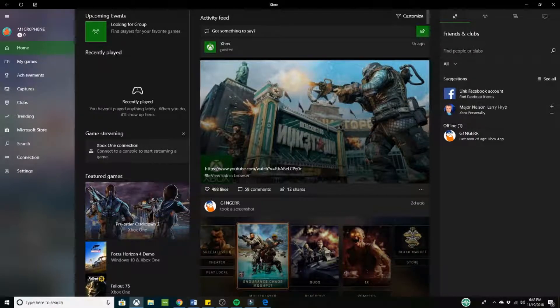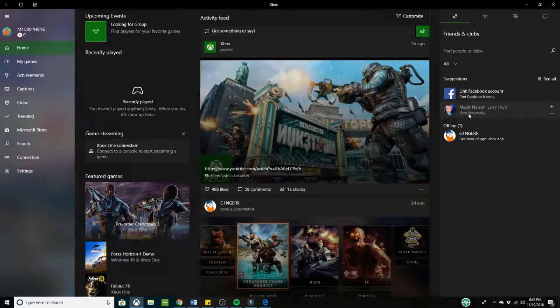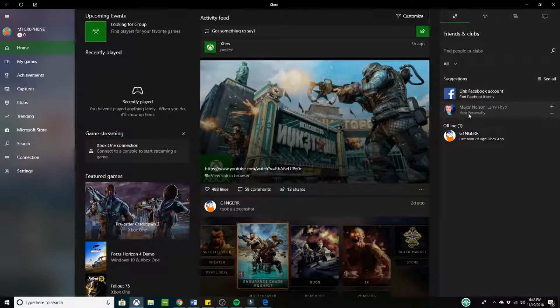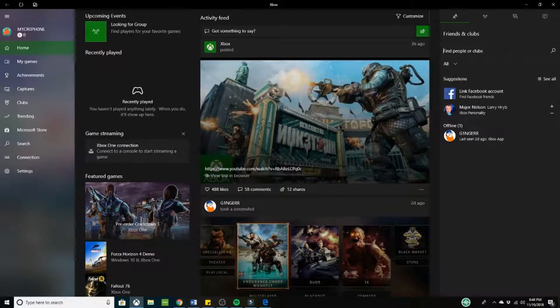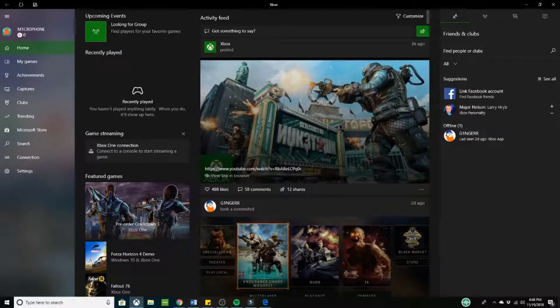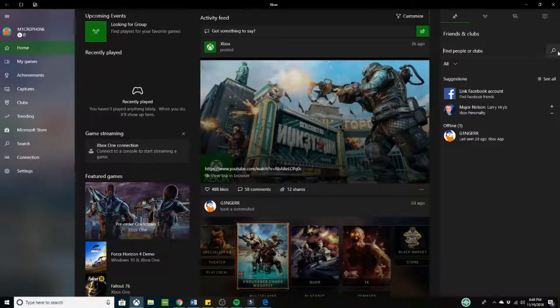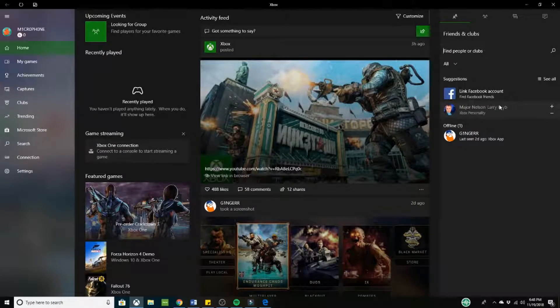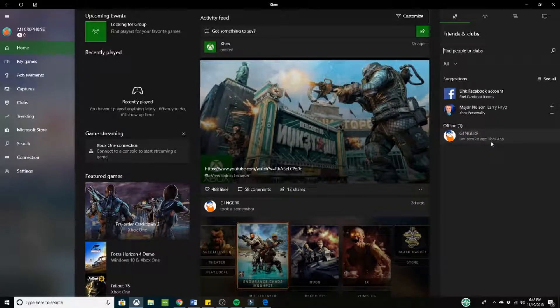Next thing you want to do is actually add your main account. So this is going to be the account that you play your games on. So what you're going to do is you want to go up to this search bar right here and type in your gamertag. And then once you're done, you want to press the magnifying glass right there and you should find it. Then all you do is just add a friend and you're good to go.